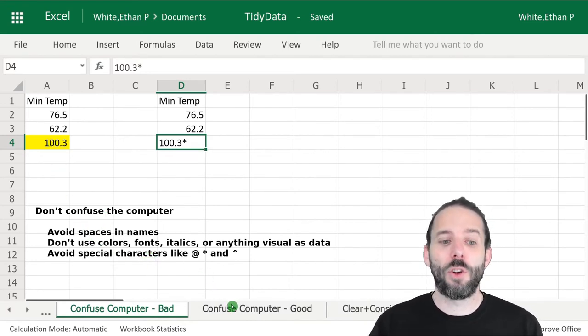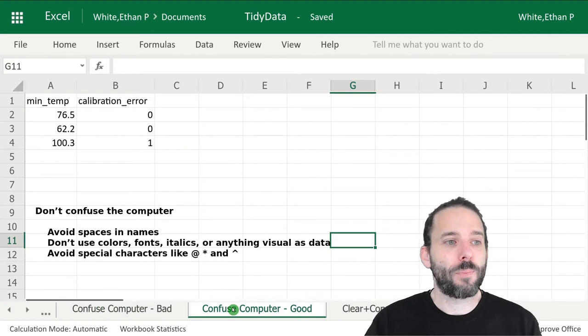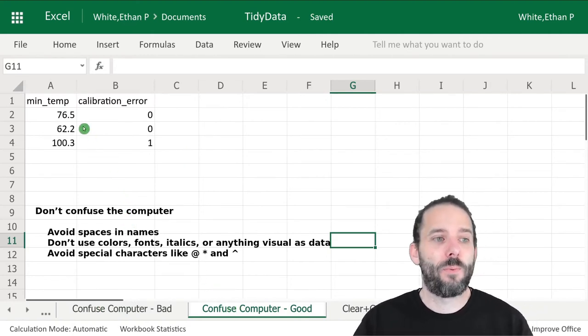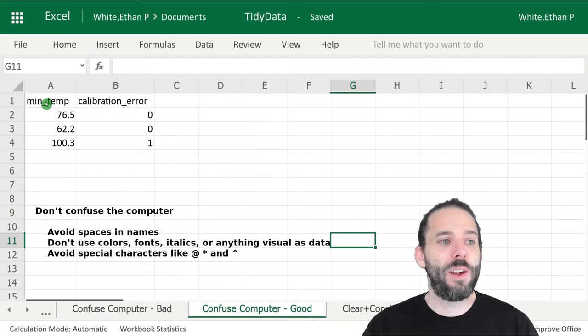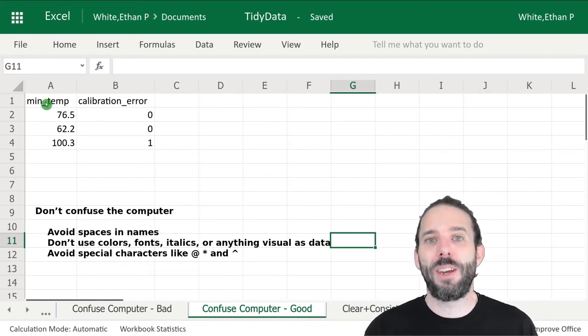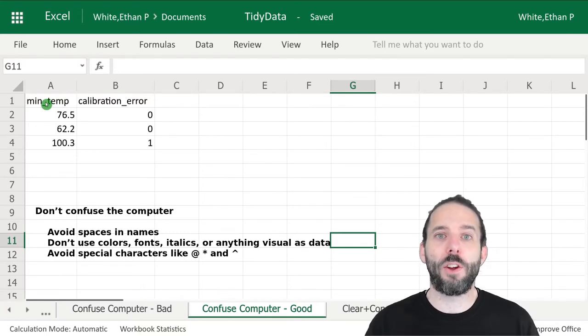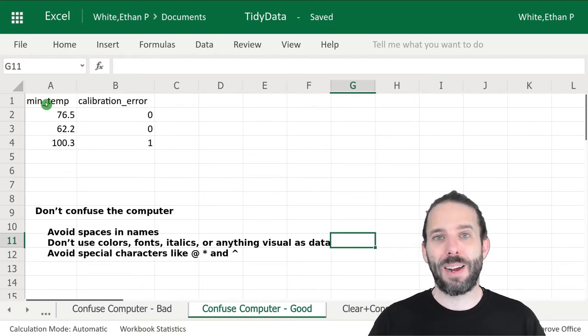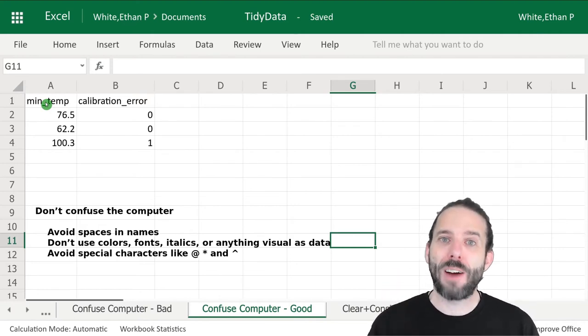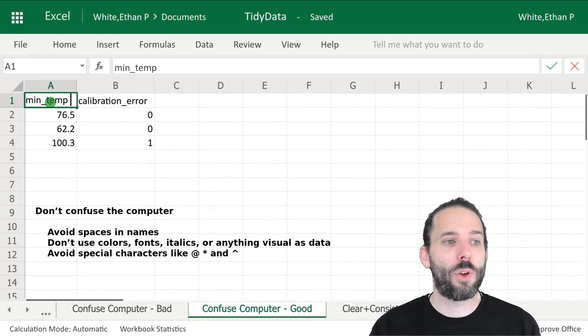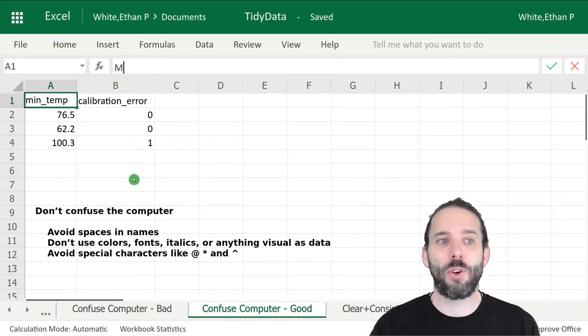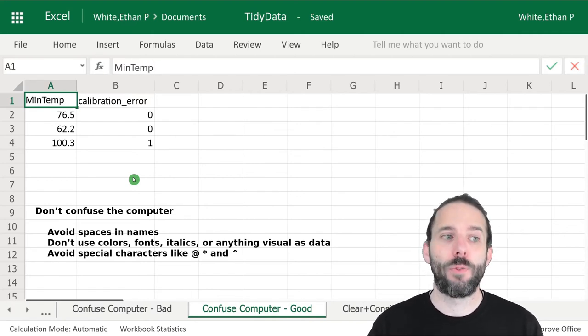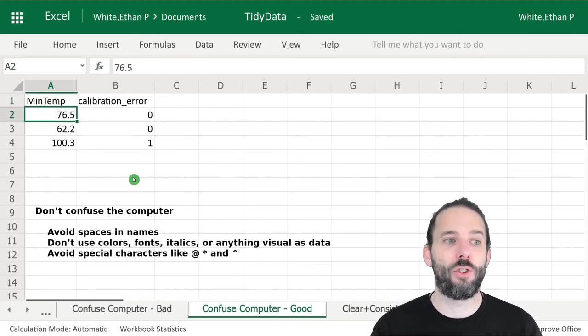A good version looks like this. First, we've gotten rid of the space between min and temp and replaced it with an underscore. That's a good way to provide information on there being two words without having a space. You can also, if you prefer, use a format like camel case, where we capitalize the beginning of each word. Those would both be good choices.